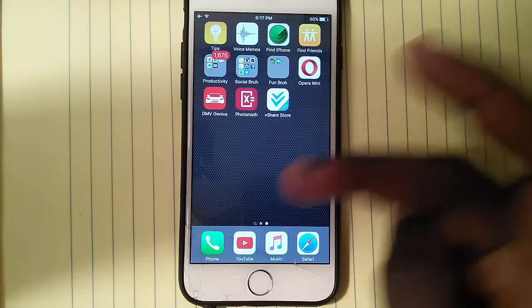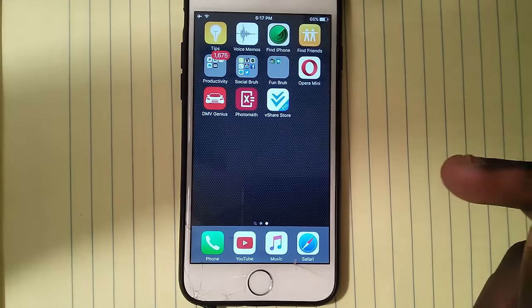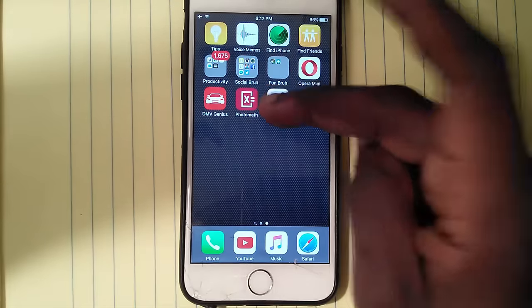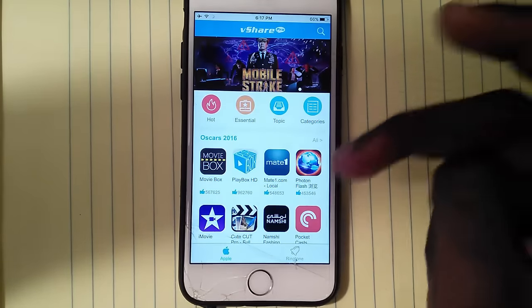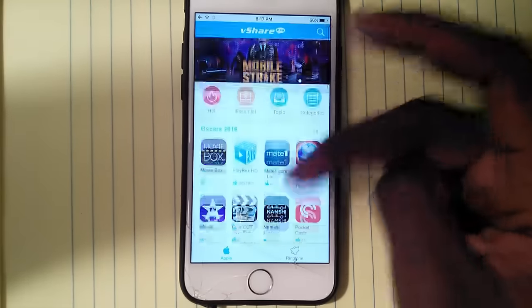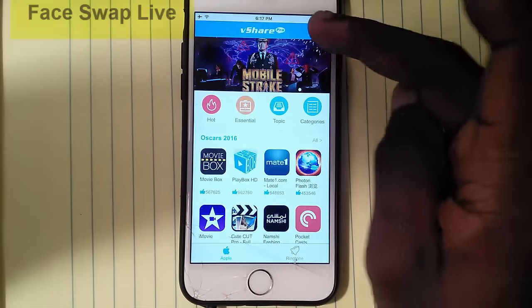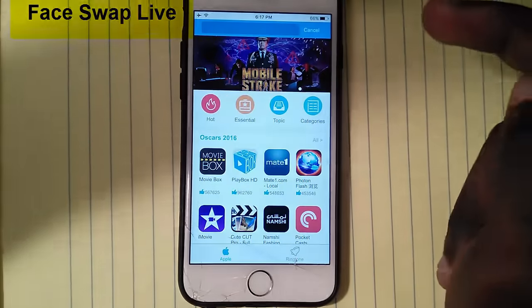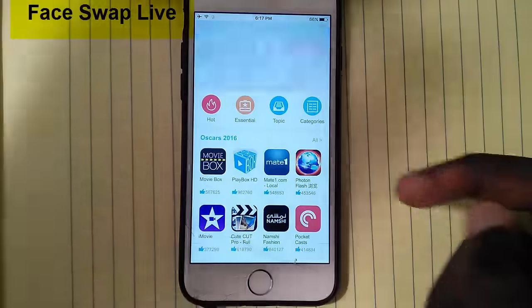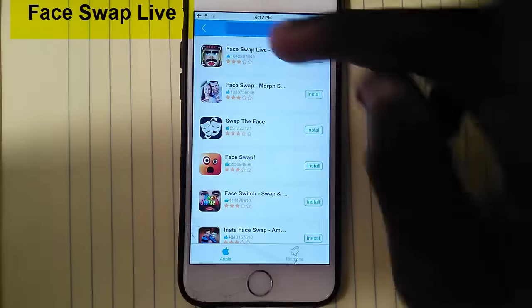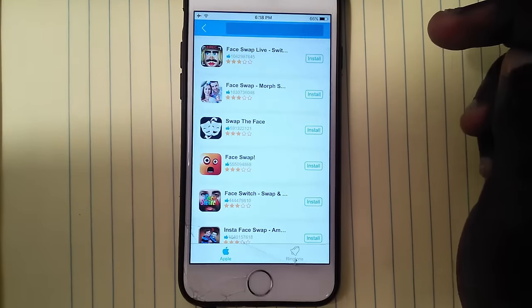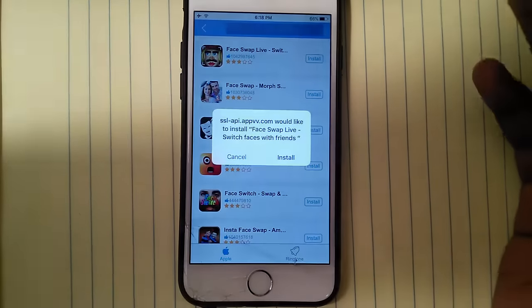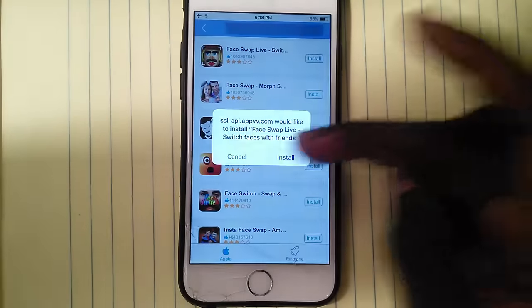Now you can go back to your home screen and you're gonna see vShare here. You want to tap on the app, and once you're in there you want to type in 'Face Swap Live' — like that — and it's gonna be the first one. So you want to hit Install, wait a few seconds, and then hit Install again.